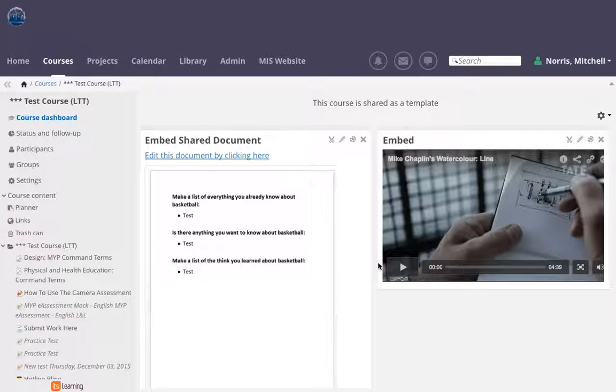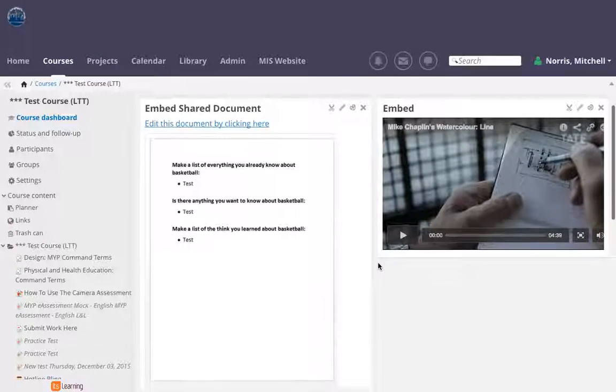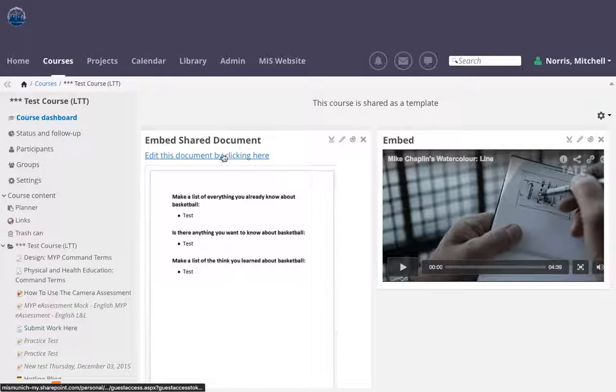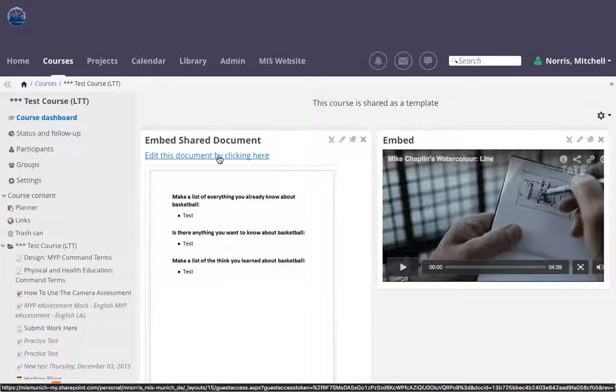To create that we're going to have to go through three steps. First, we have to create the document that we want to share, next we have to embed the document that we want to share, and finally we have to create a link to the document so that you can actually get in and edit the document if you would like to.